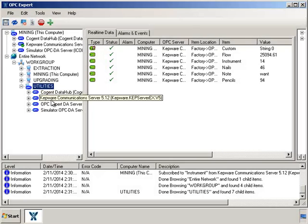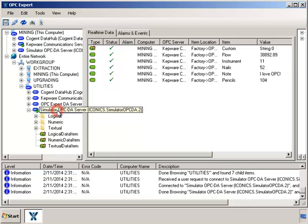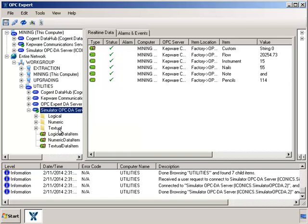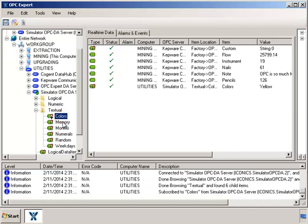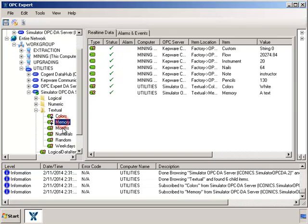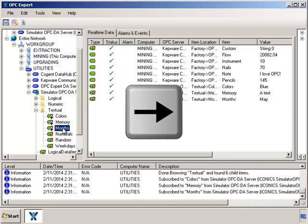Let's open the simulator OPC server and drill inside to see the items. Just double click each time to take an action. Finally, we can see some items here, and we can subscribe to their data as well. Again, you can press the right arrow key instead of the mouse.